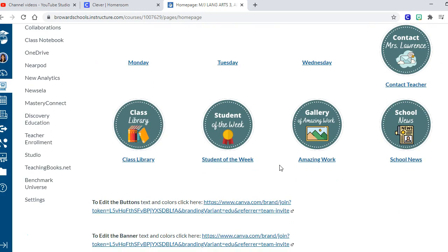Another cool thing about that Canva program is that it does have a free educator upgrade account. So by me turning in my school email address and then a pay stub proving that I still work there, Canva gave me access to tons more of graphic design elements as being part of the educator account.